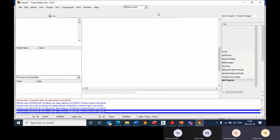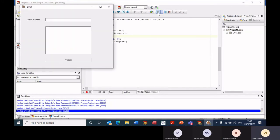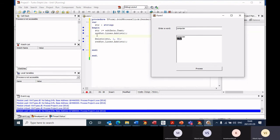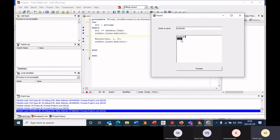So when I give this a run, I'm going to enter 'computer'. When I click on process, 'computer' is my original value stored in str. Then the second str is after the delete was done — you can see that when the delete takes place, the new value is stored in the str variable. And you'll notice it has the value after deleting three characters from position one.